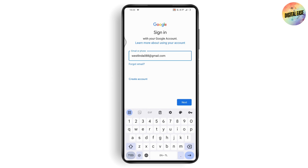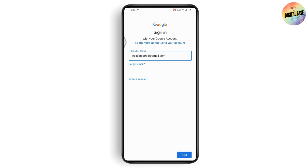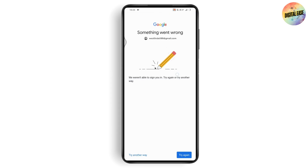If you're not able to log into your account, tap on 'Forgot email' or tap Next on the bottom right. It will then ask you to enter your password, so go for 'Forgot password,' which is on the bottom left of your screen. If you don't see that option, tap 'Try another way.' Tapping 'Forgot password' will send a confirmation code to the email address you entered.